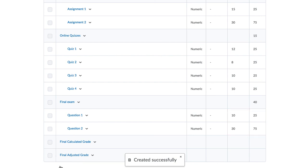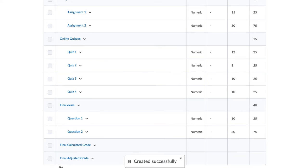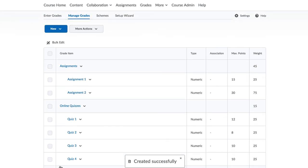We've set up a basic grading scheme in our course. Now we're ready to enter the grades.